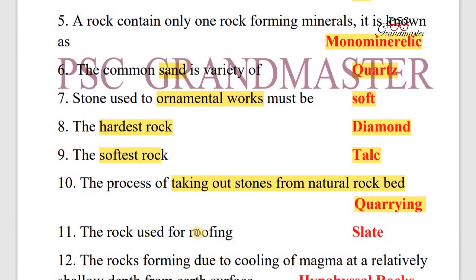Next question: The rock used for roofing. Answer: Slate. Slate is the rock that is used for roofing.